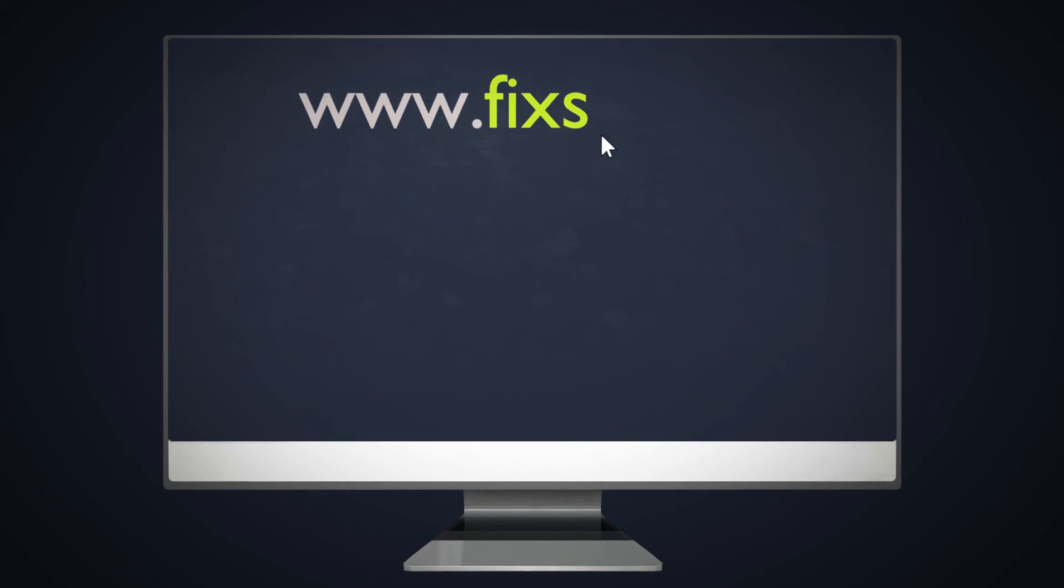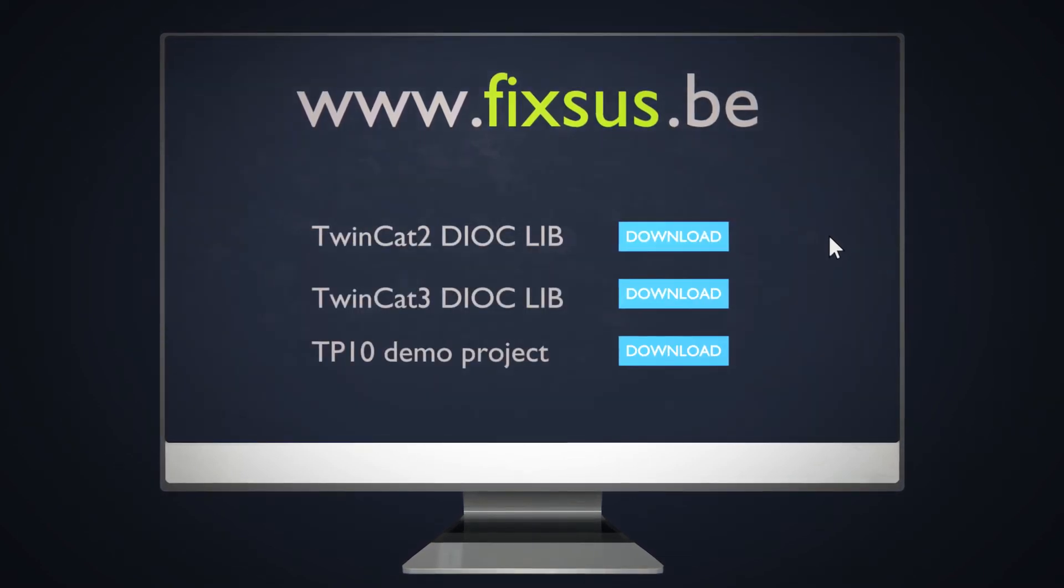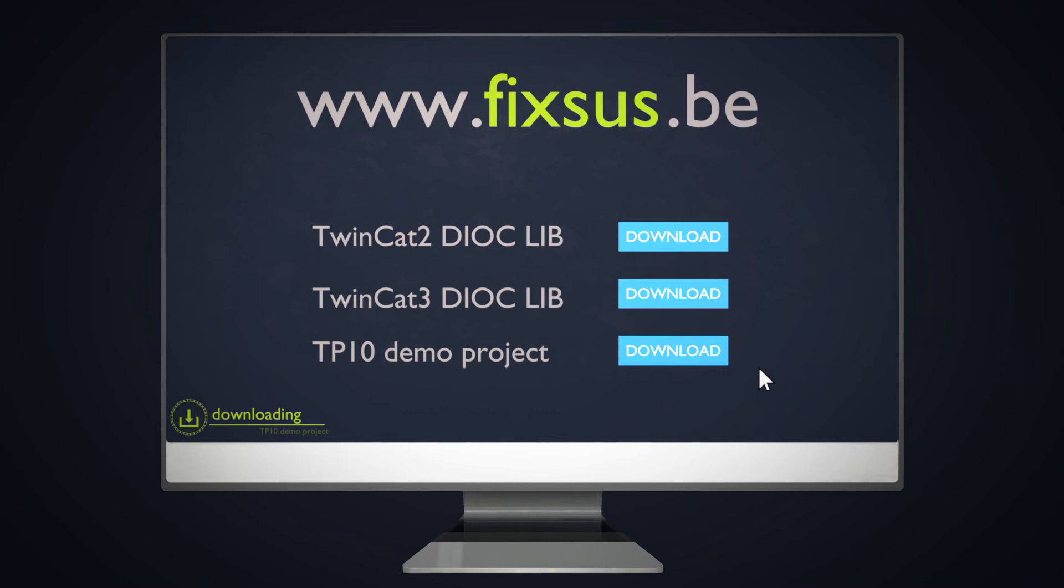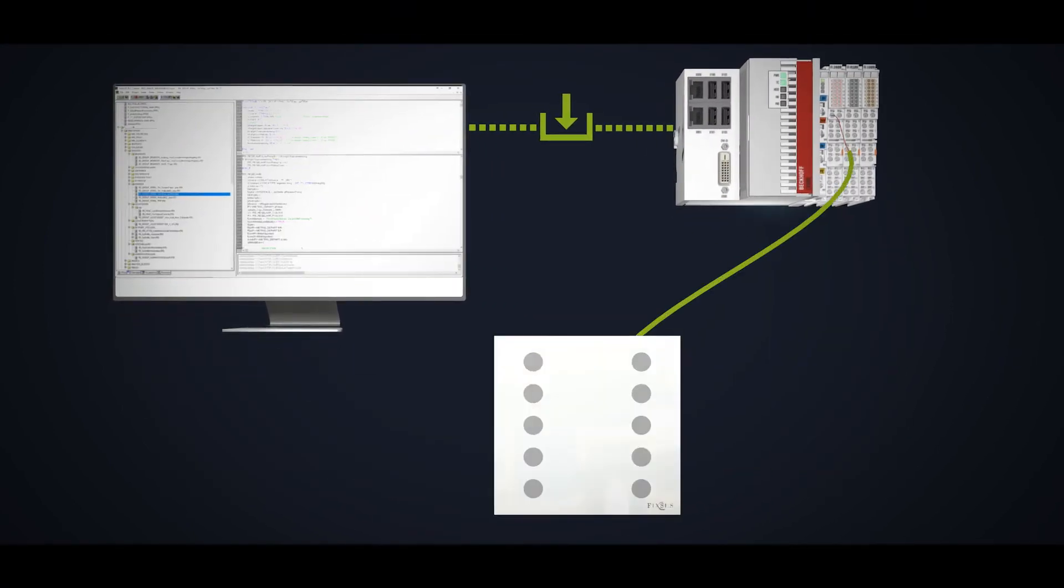The TP10 is delivered with a documented Beckhoff TwinCAT 2 and TwinCAT 3 library, as well as a demo project. Just load the project into the CPU and enjoy the demo functionalities of the TP10.